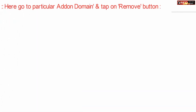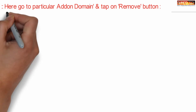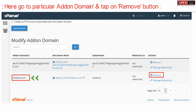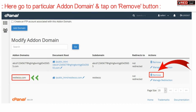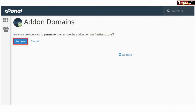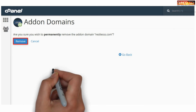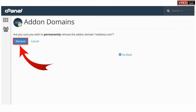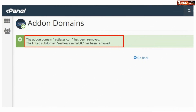Now, go to a particular add-on domain and click Remove given in front of it. Confirm the deletion by clicking the Remove button. In this way, your add-on domain will be successfully removed.